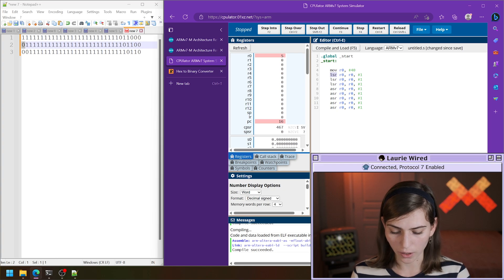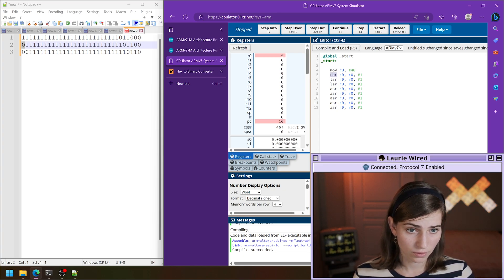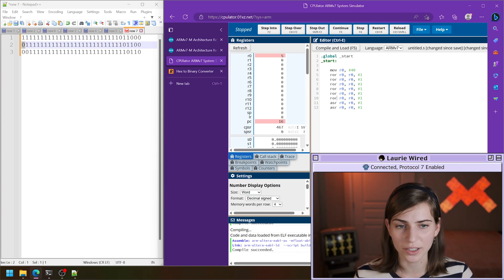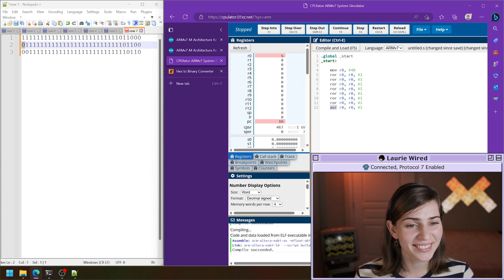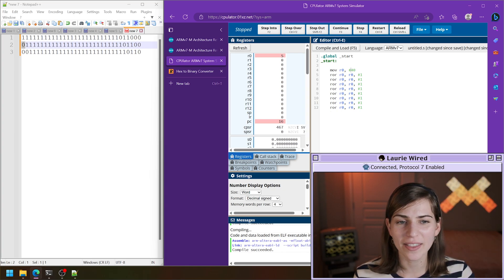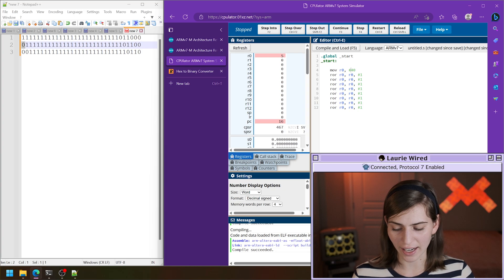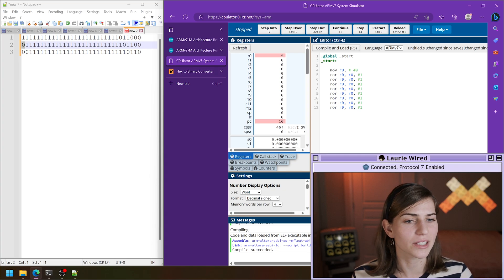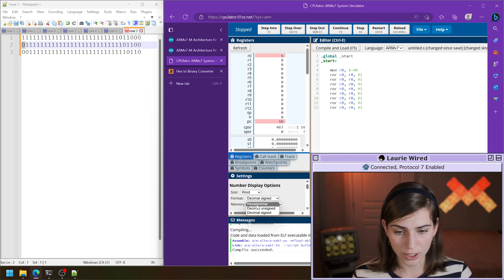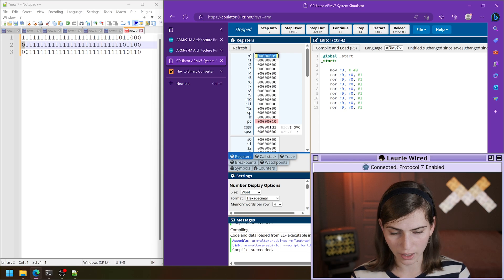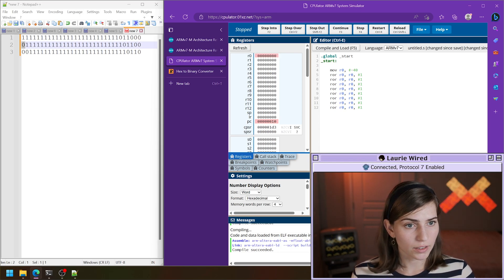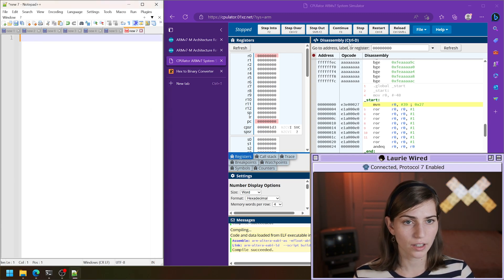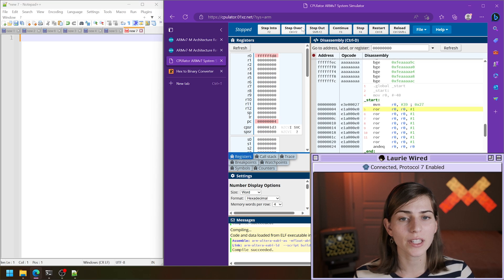Let's change all of these to ROR and maybe make this a negative 40 so that we can see all of the bits going around — I think that'll be good. I'm going to change this back to hexadecimal and reset all my registers. Let's compile and load, reset this, and do a step over to get our initial instruction. Here are our bits for our first step.